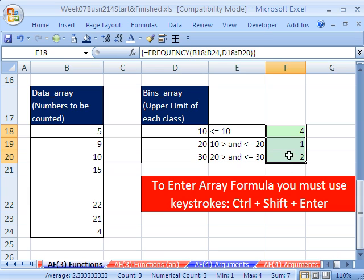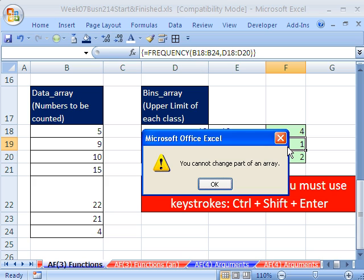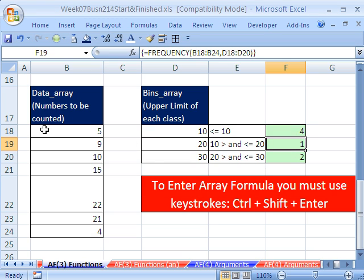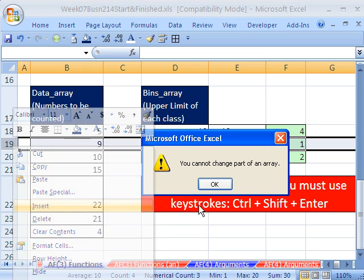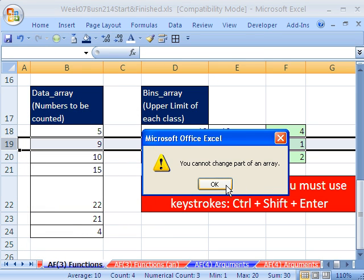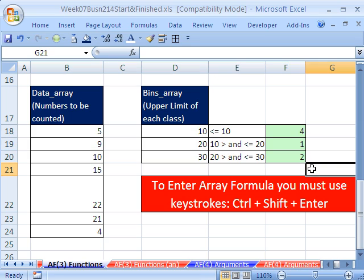And just like that, it counts. And again, if you try to delete this, forget it. If you try to insert a row — insert — forget it. You cannot change part of an array entered that way.